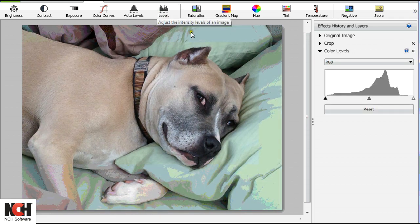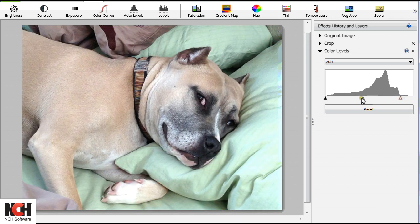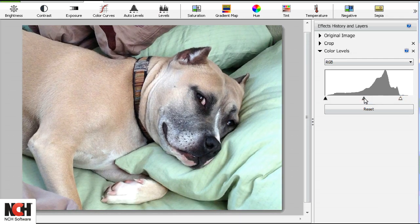The Levels button is next. With Levels, you can adjust the intensity of an entire image, or adjust each color channel.